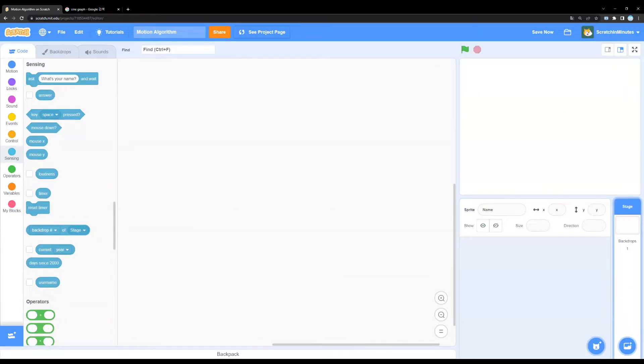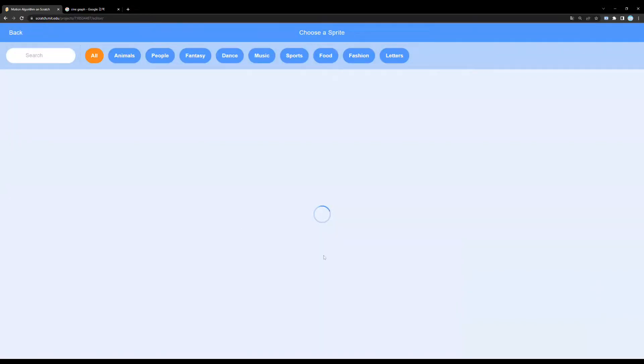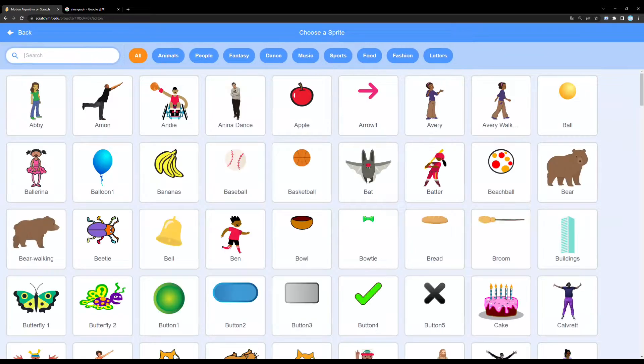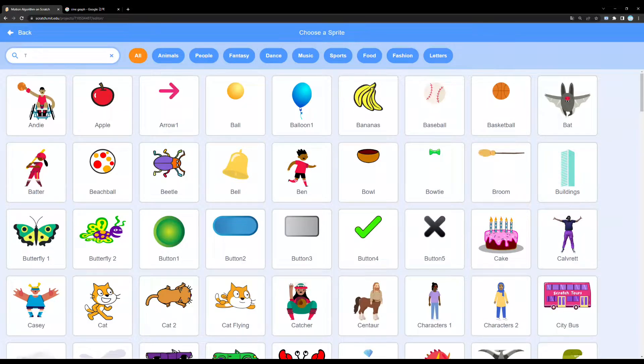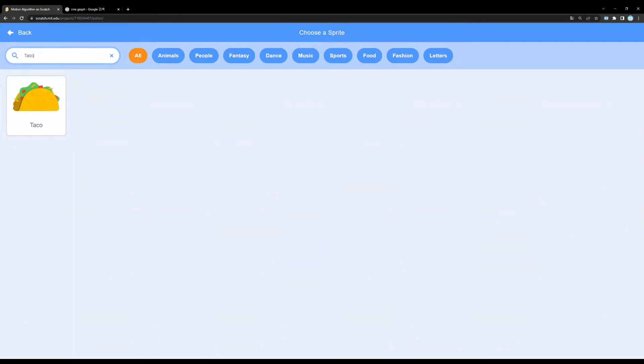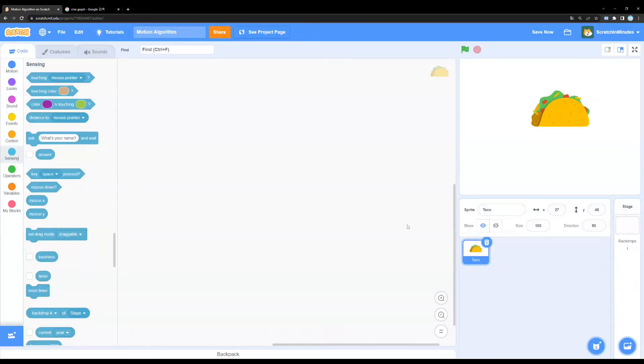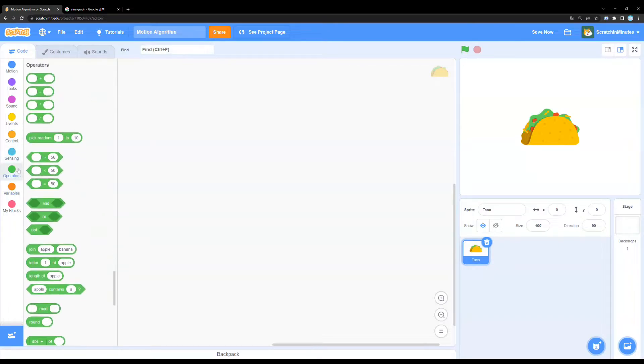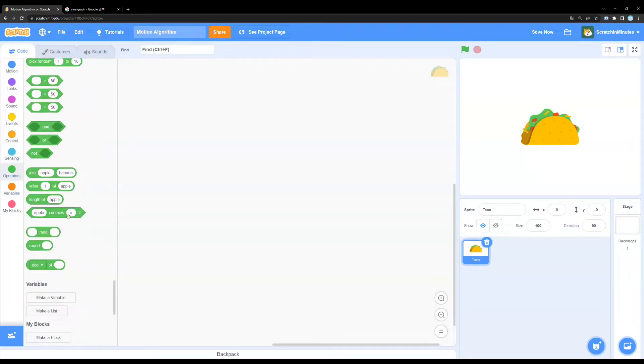Okay, so first we're going to need our sprites. I'm just going to choose a nice little taco. There we go, now we have our taco. Now, I'm going to show you the algorithm. So, follow along.